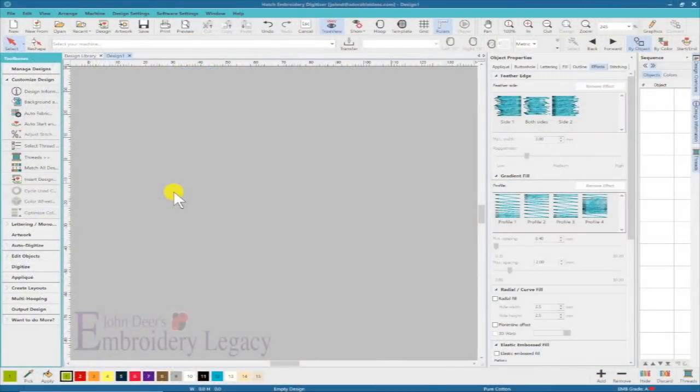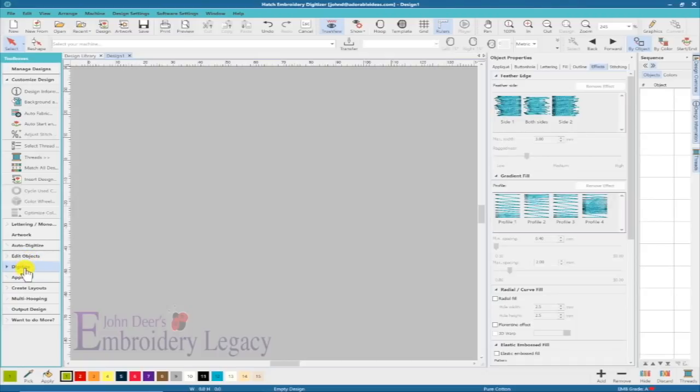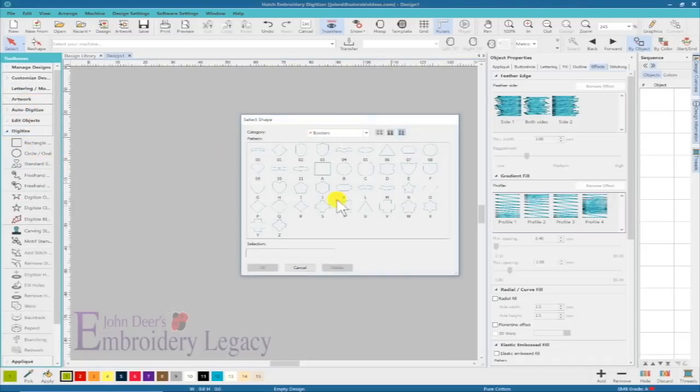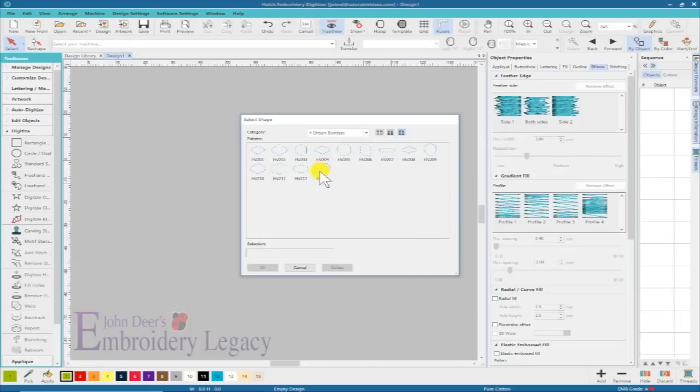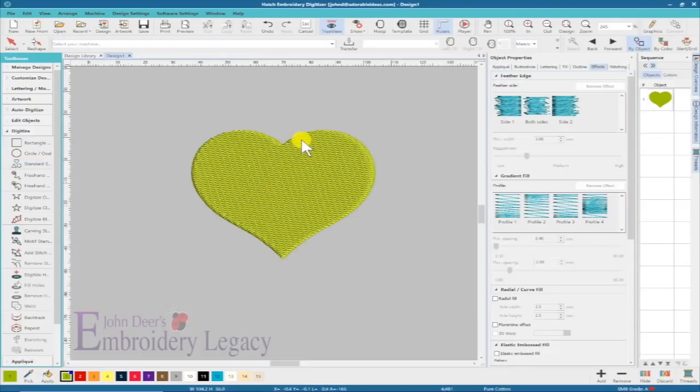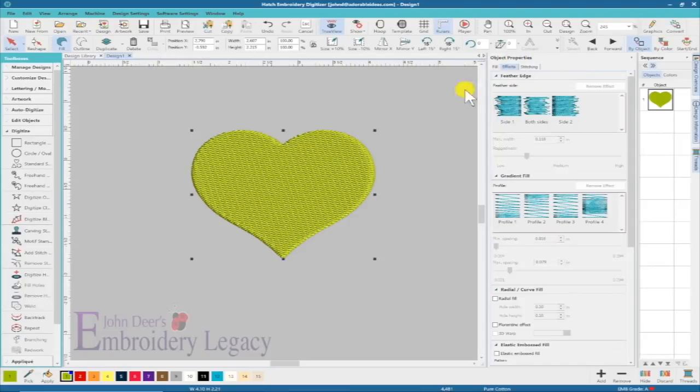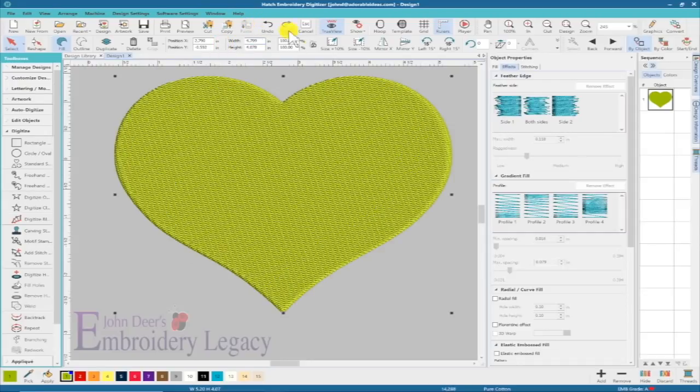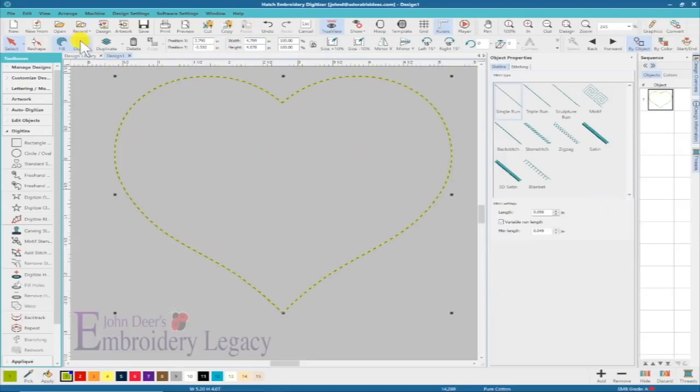Let's see what we can do. I'm going to choose my digitizing tools, go to my standard shapes, and grab that heart from my urban borders. I'm going to hold the ctrl key down and make it bigger. Let me look at the size in US measurements. I'm going to make this about 4.8 inches, a little bit larger than it is.